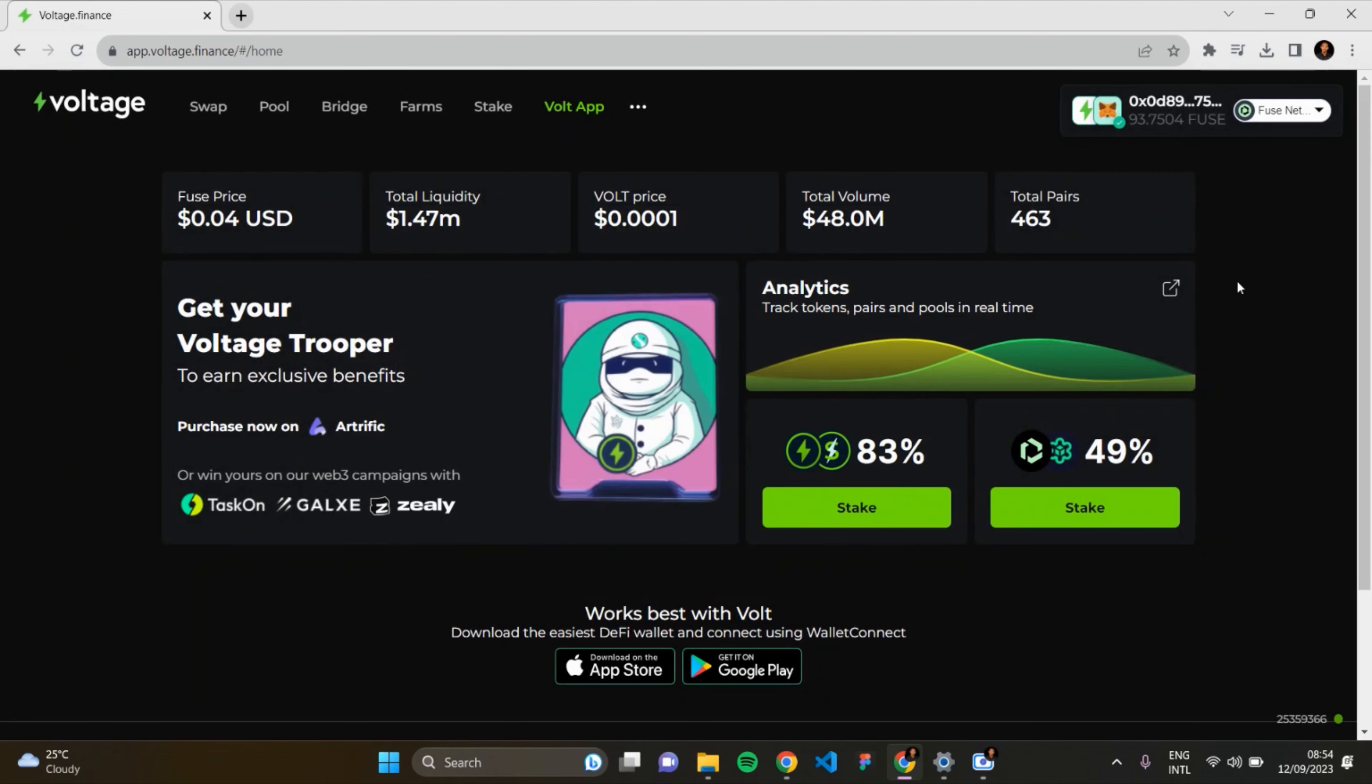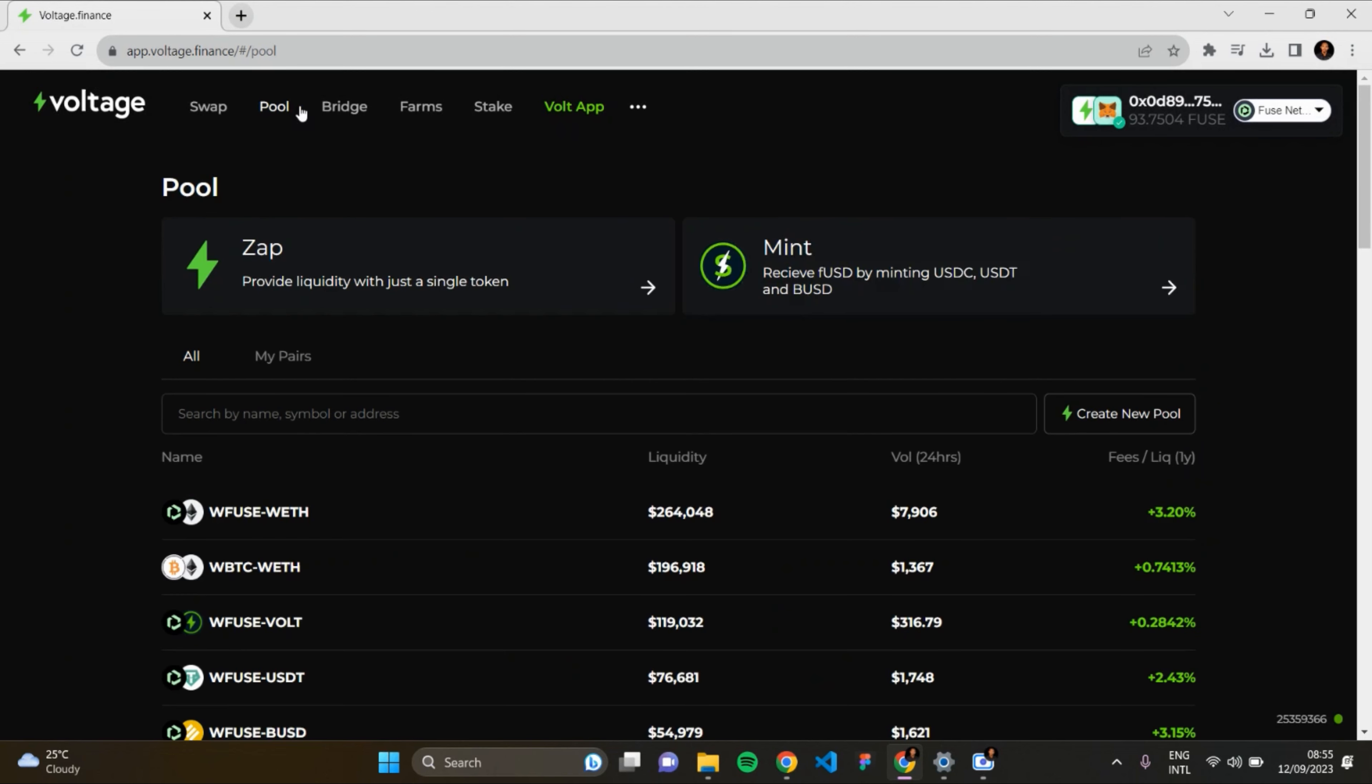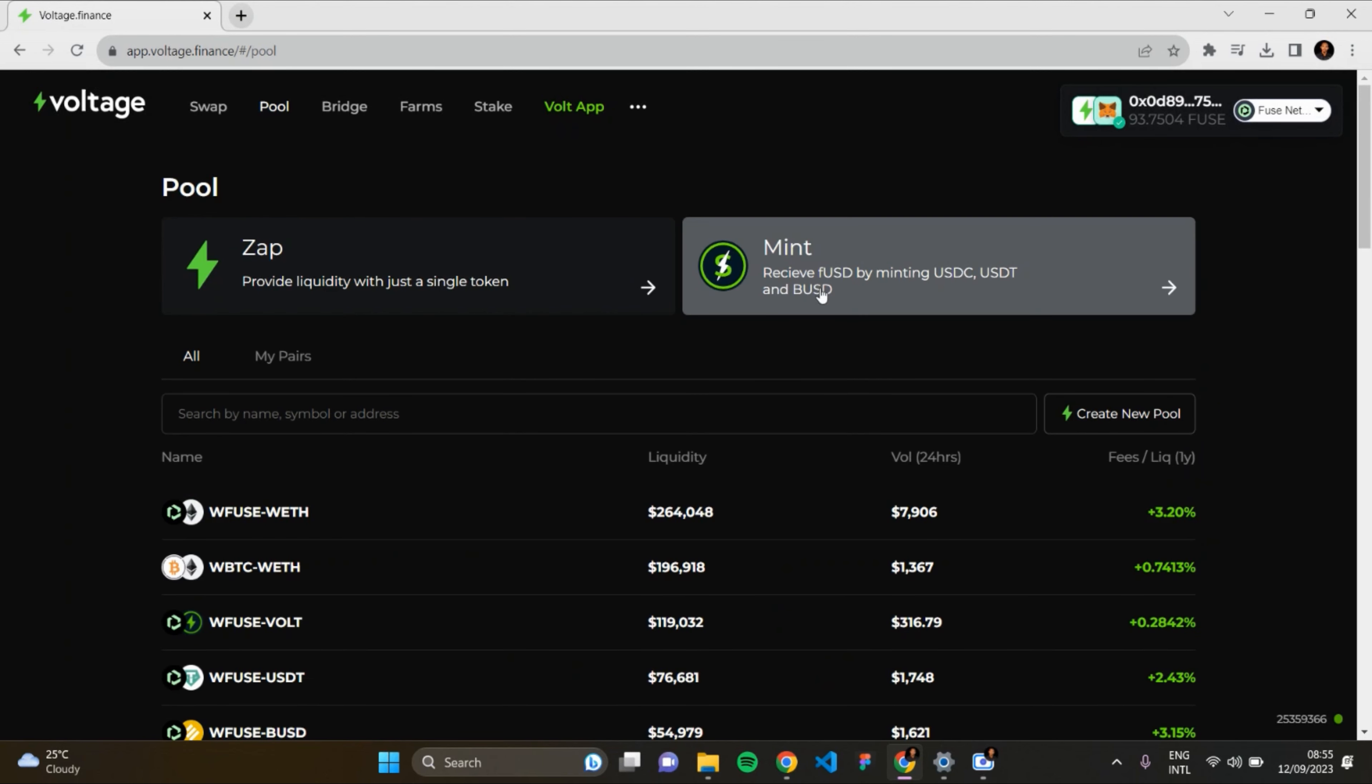To be able to mint, I'll move to the Pool section. This is where you receive fUSD by minting USDC, USDT, and BUSD. fUSD is actually Fuse stable token, which is Fuse dollar. When you mint other stable tokens, you can receive fUSD. I'm going to mint USDC, so I'll click on this section to move to the minting section.